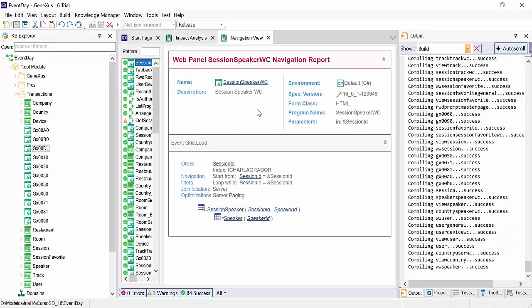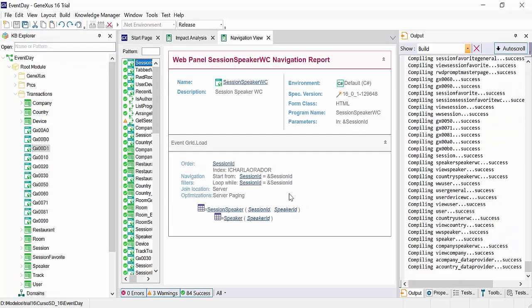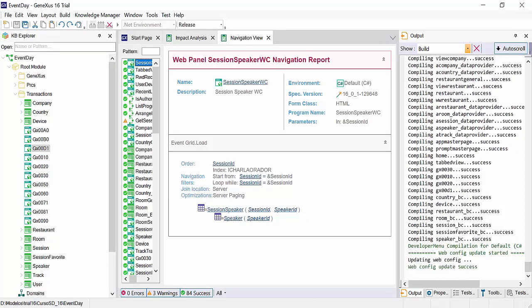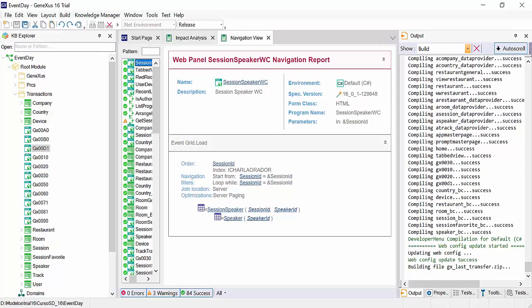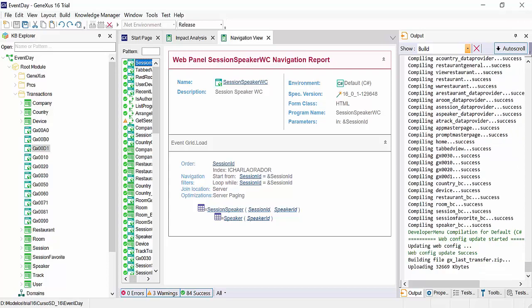We can see that all the programs of the web backend of our application are being generated. We can see that here the transfer of all the compiled programs to the cloud has already started, which will then be automatically deployed.